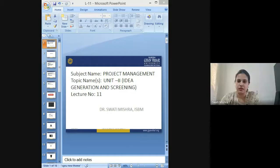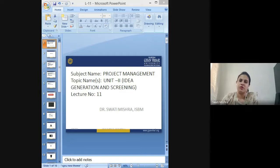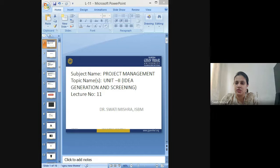I'm starting the session now. This is Dr. Swati Mishra from International School of Business Management at Suresh Gyanvihar University, Jaipur.